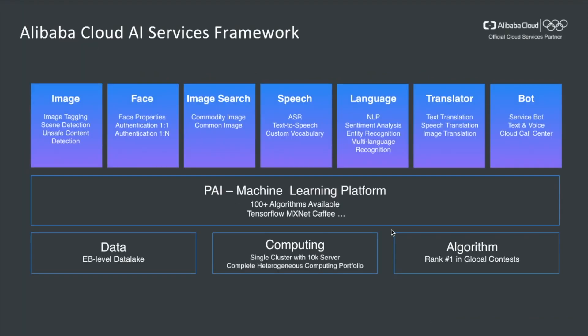Let's first take a look at the Alibaba Cloud AI Services Framework. Overall, it has three layers: the infrastructure layer, the machine learning platform layer, and application layer.